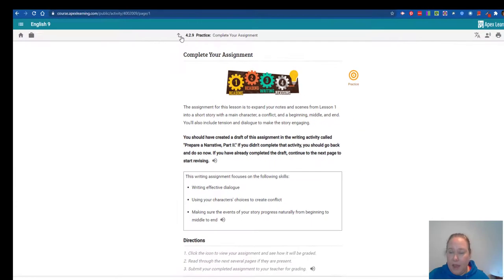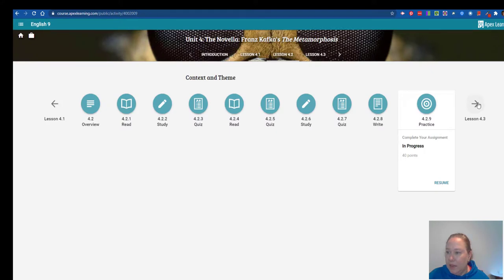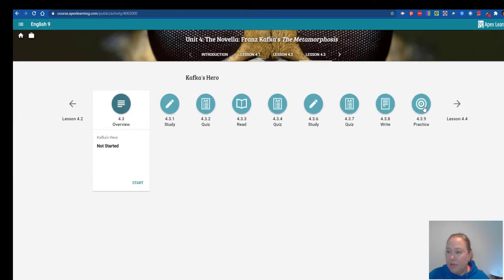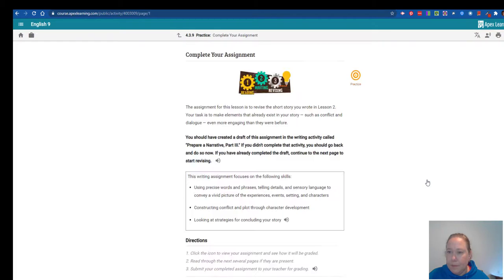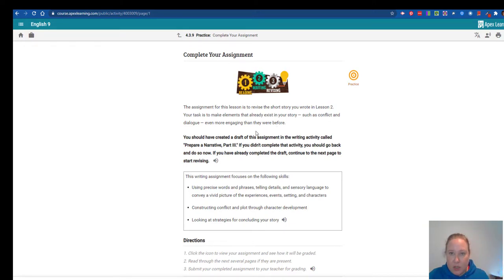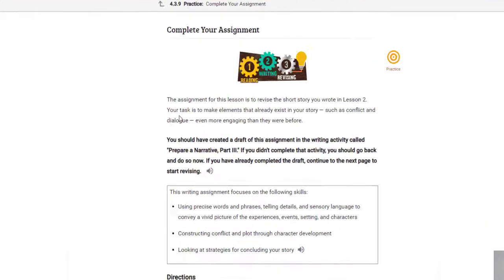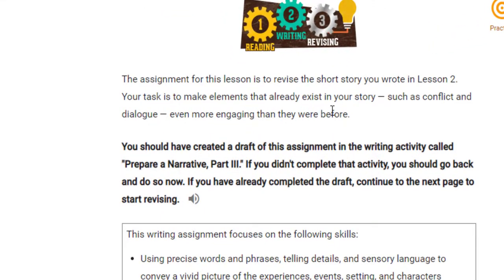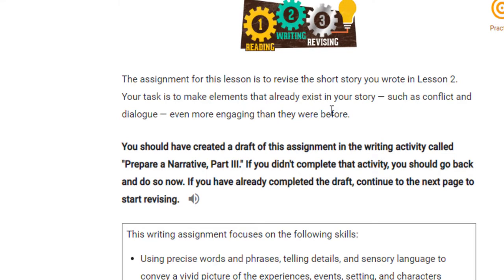Then the next week, you have practice 4.3.9. For this lesson, you're going to revise the short story that you wrote the week before. Your task is to make elements that already exist in your story, like conflict and dialogue, even more engaging than they were before.